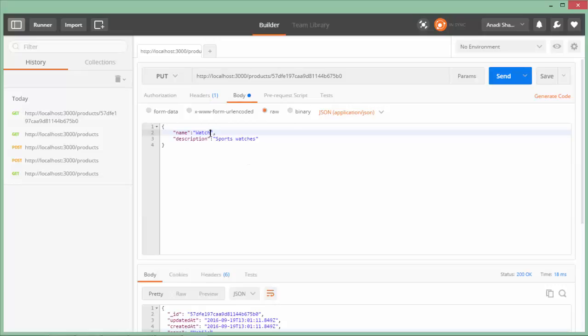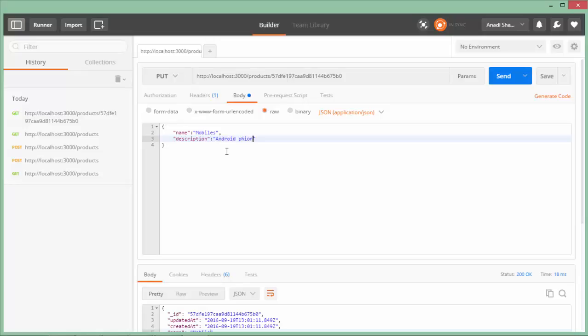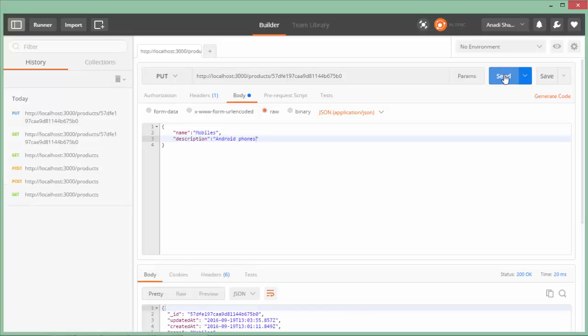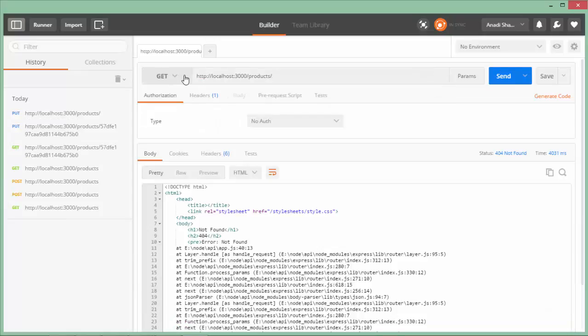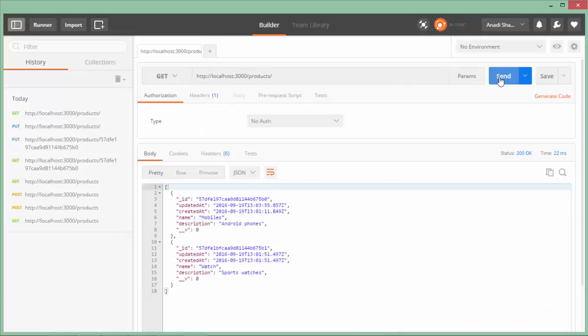If I want to update the data, first I'll have to come to PUT. Here in the body I'll do the changes - in the name I will say 'mobiles' and in the description I will say 'Android phones'. Say send, and again I will make the request for the data. Let's choose GET request and say send. You see 'mobile' got changed to 'mobiles' and 'smartphones' became 'Android phones'. This is how you can do several operations from this Postman tool from your web API.